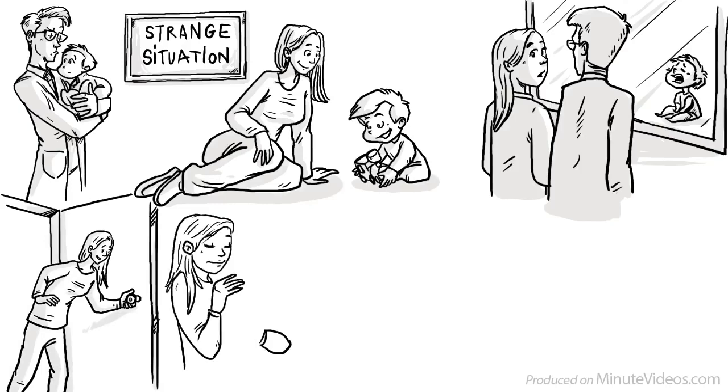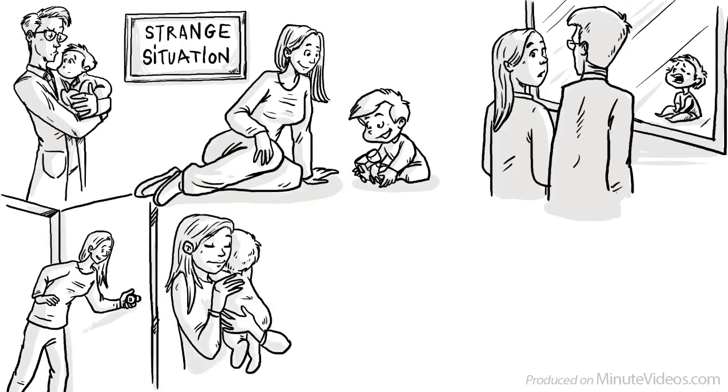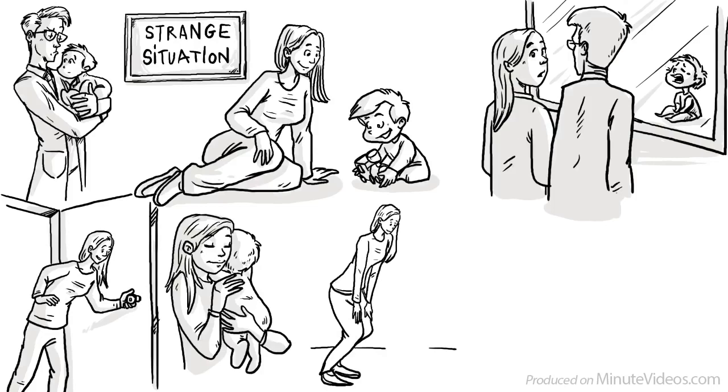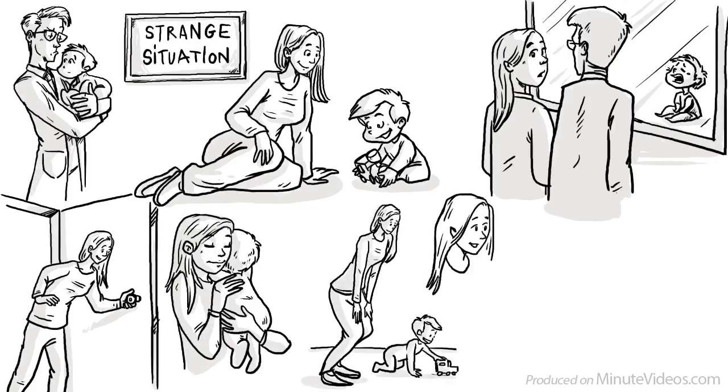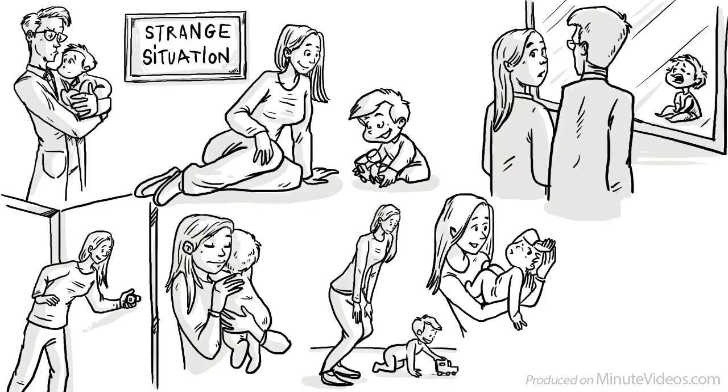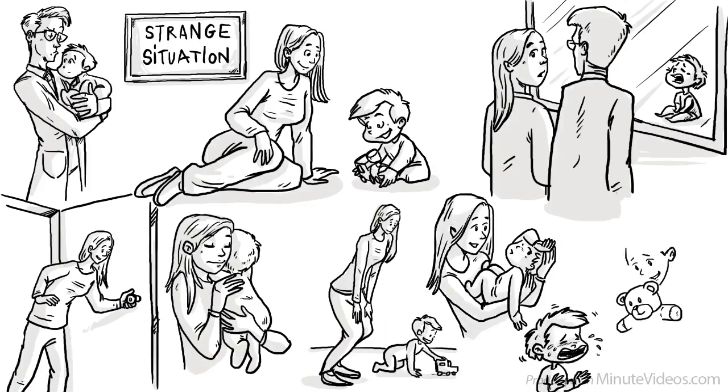Securely attached children first usually hug their mother, then can calm down and eventually get back to playing. Insecurely attached children can be ambivalent and avoidant. Some can't stop crying or refuse to continue playing.